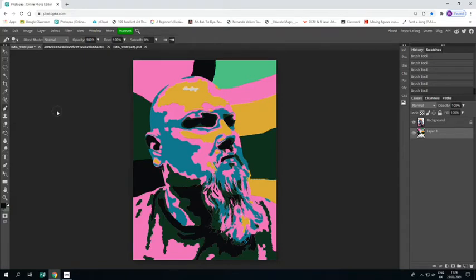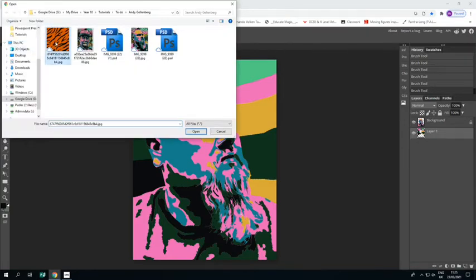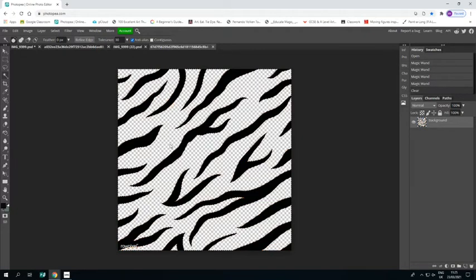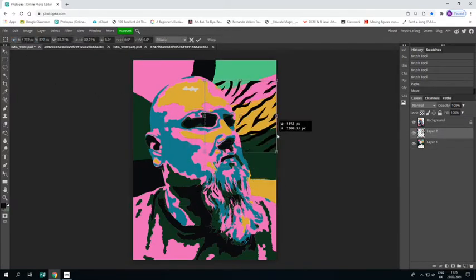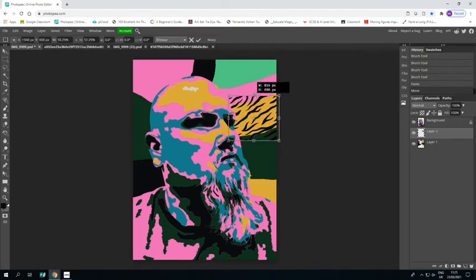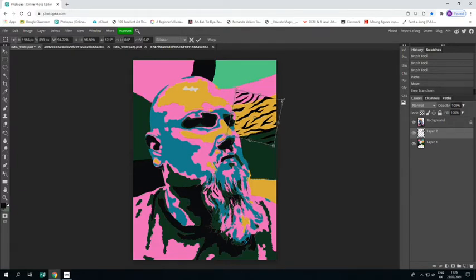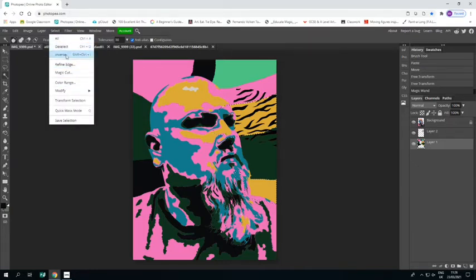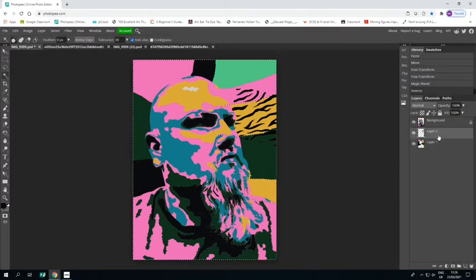Now to start adding some details. I'm going to load up a tiger print pattern I found on Google, use the magic wand to select the background color and press Delete so I'm left with just the black areas. Then I'll use the Rectangle Select tool to select the image, press Ctrl+C to copy it, go back to my project, and press Ctrl+V to paste it in. I'll use the arrow tool to resize it and place it over the yellow section. Then I'll go back to the background layer, magic wand just the yellow area, go to Select > Inverse, go back to my tiger print, press Delete, and it deletes everything that is not in the yellow.